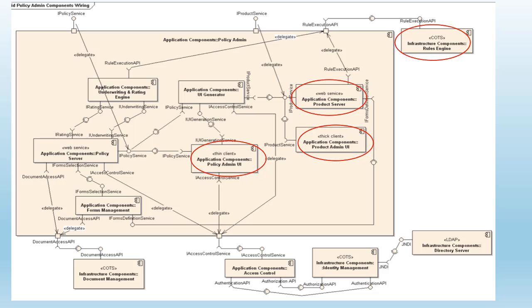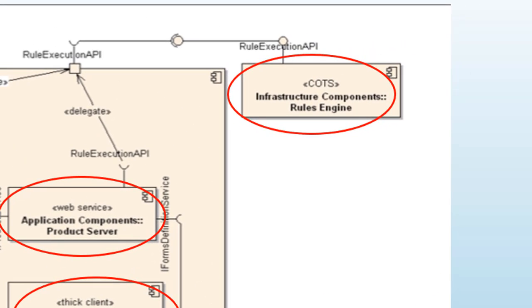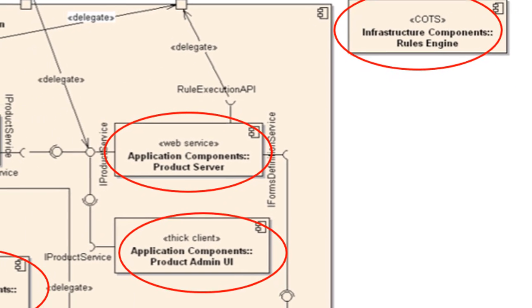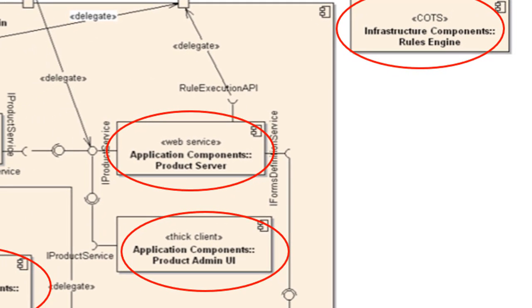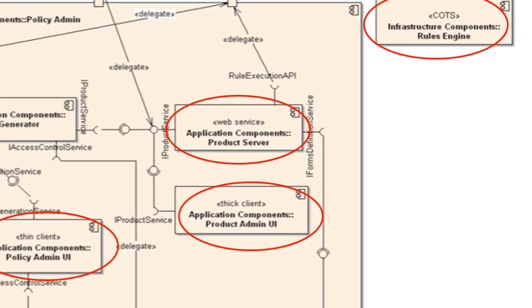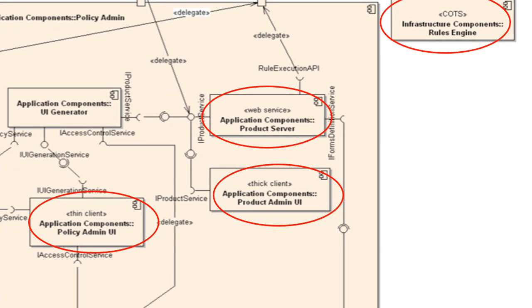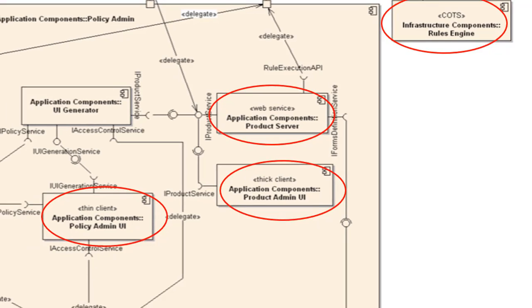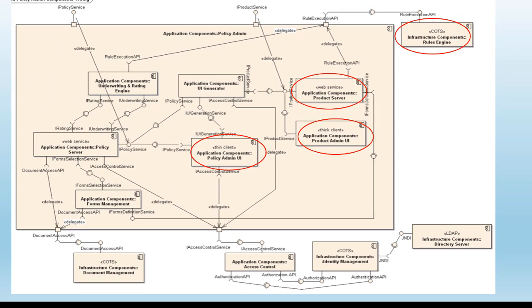For example, from this diagram we can see COTS, which refers to commercial off-the-shelf, represented as a component. Web services again represented as a component. Thick or thin client services again represented as a component. So if you look at the diagram, the definition of component is not clear from a technology perspective as to what is a component. It could be a web service, client apps, or COTS. Again, it's ambiguous.